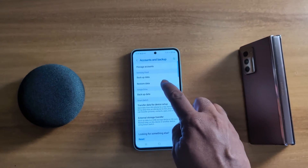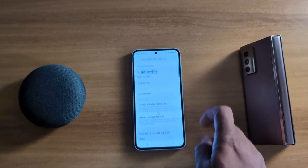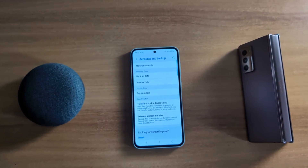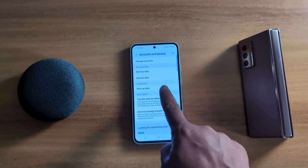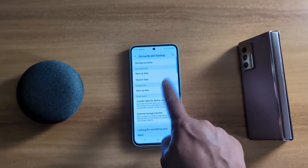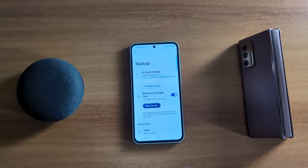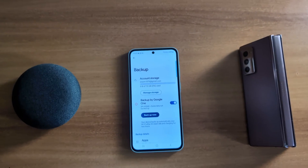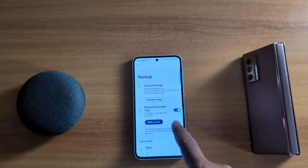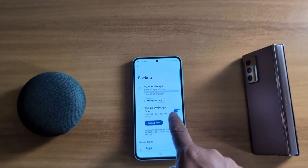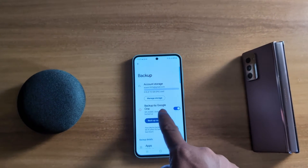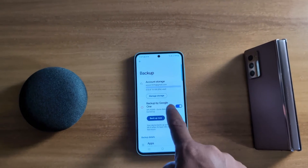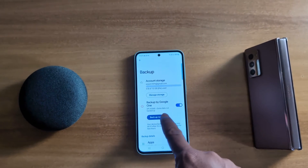Tap on Restore Data — here you can restore all your backup data on your device. Now tap on Backup Data in Google Drive. Here you can make sure to turn on backup by Google One to automatically backup your data.